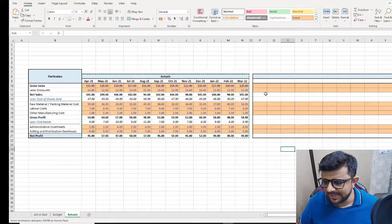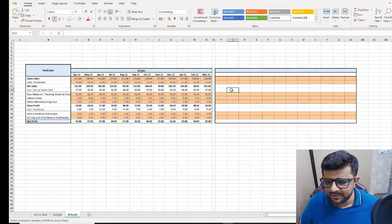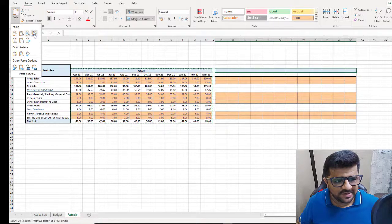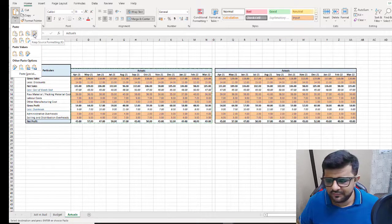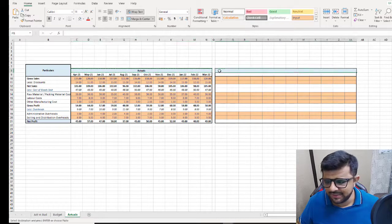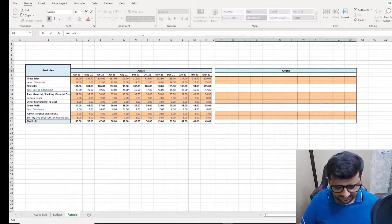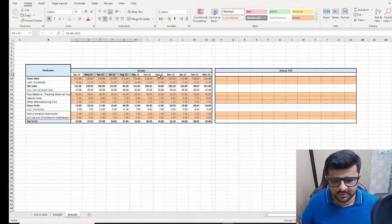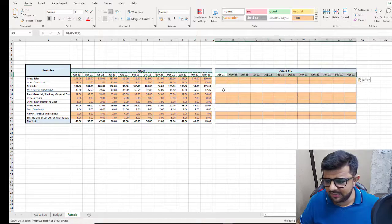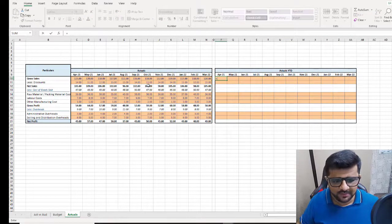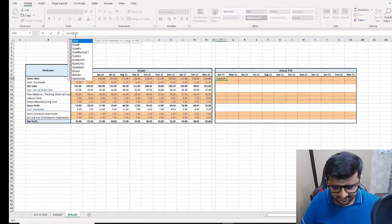I copied the format, went into paste, and did a copy format. Now let me copy the label and rename it as 'Actuals Year to Date', copy the labels here as well. Now I'll formulate this section — let me put a SUM here.